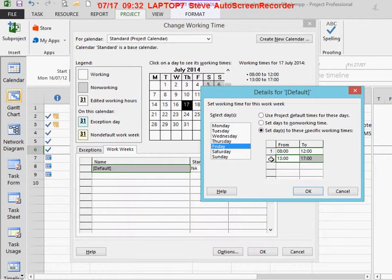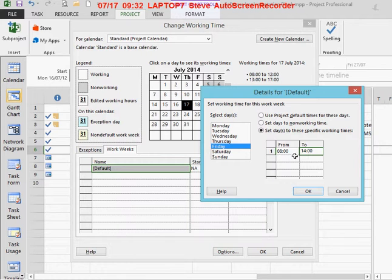I'm just going to delete the second set of figures and change that one to 2 o'clock.